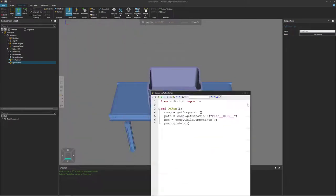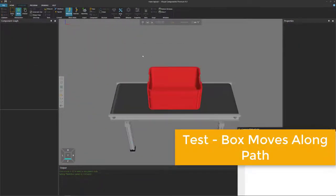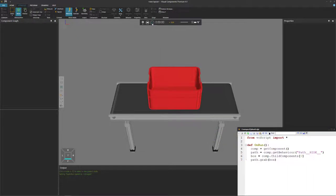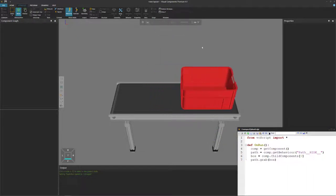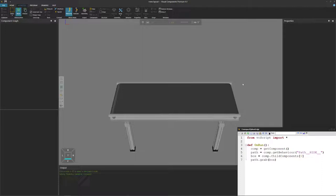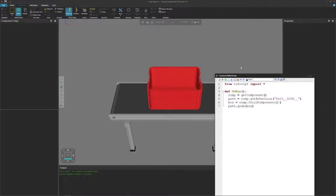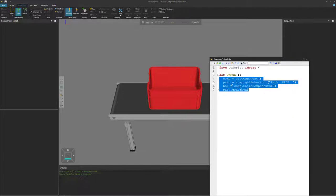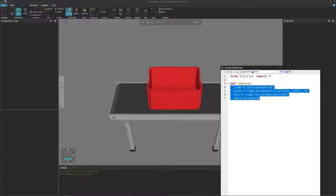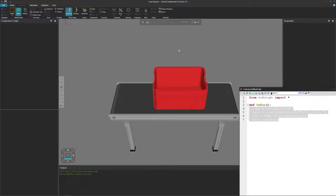Everything looks fine, so let's move this out of the way. Clear our selection so we can see everything and run the simulation. Notice the box is now moving on the conveyor's path. And once it leaves the path, it disappears because we want to save memory — we do a garbage collection. But remember, that box is a static component. When I reset the simulation, the box is back. You can see that by using four lines of code, we were able to attach a box to the conveyor and move it along the path.